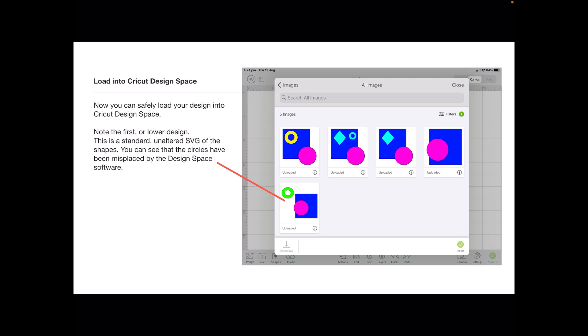You can see the samples I've got there. Note the first or lower design. This is a standard unaltered SVG of the shapes. That's the first one I did before touching the node tool to the borders. You can see that the circles have been misplaced by the Design Space software.